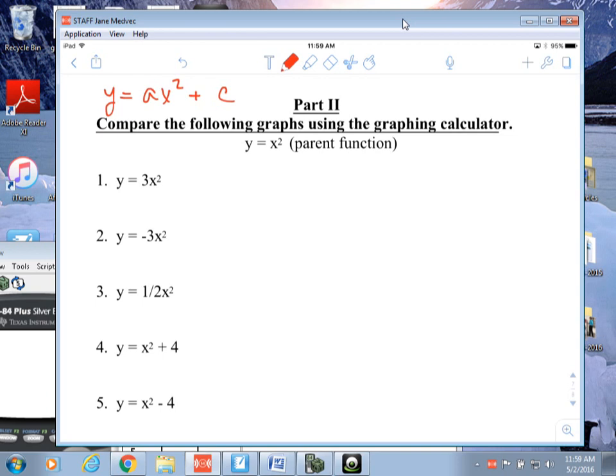This is a quadratic equation. What type of graph did this look like? Was it a line? Was it v-shaped? Was it u-shaped? It was u-shaped, right. So when you graph these, make sure that they are actually u-shaped.